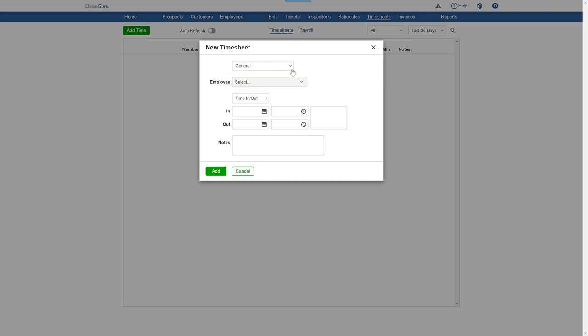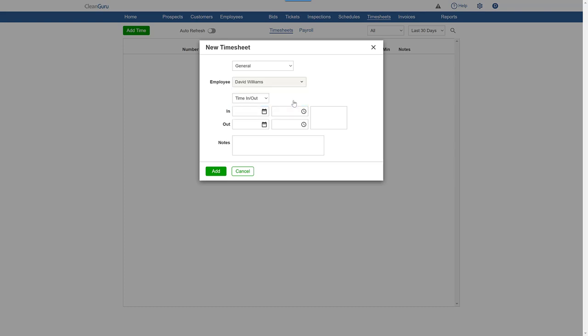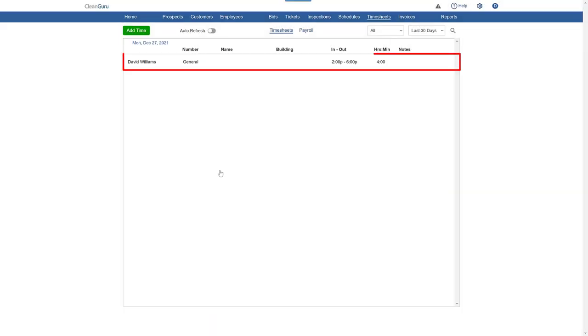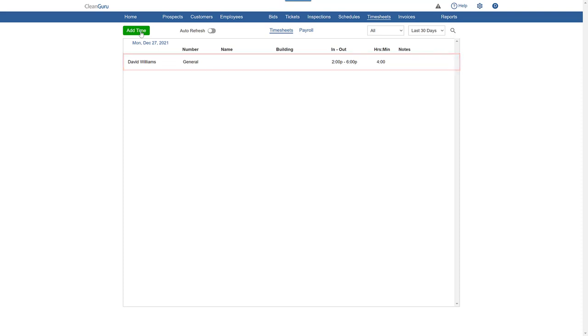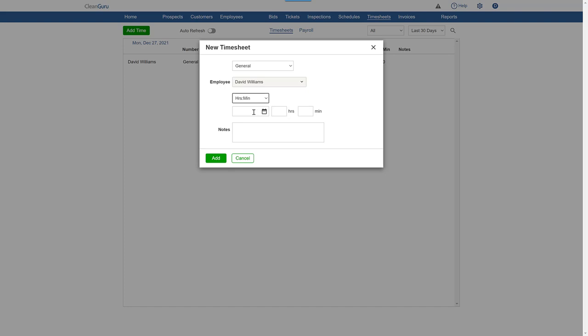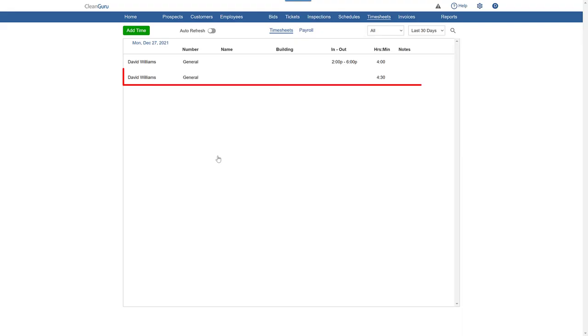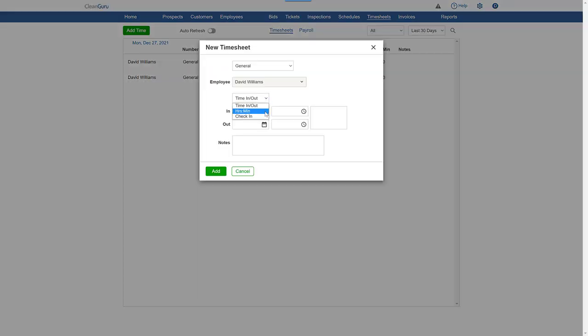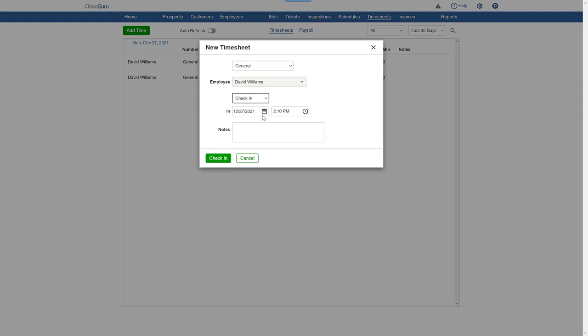If general or travel, just select the employee and whether you want to add it as an in and out time, a total number of hours and minutes, or to simply put the employee on the clock by checking them in.